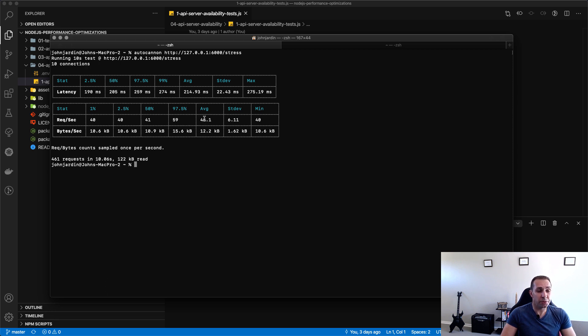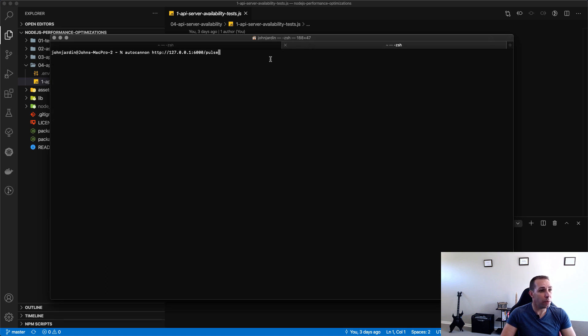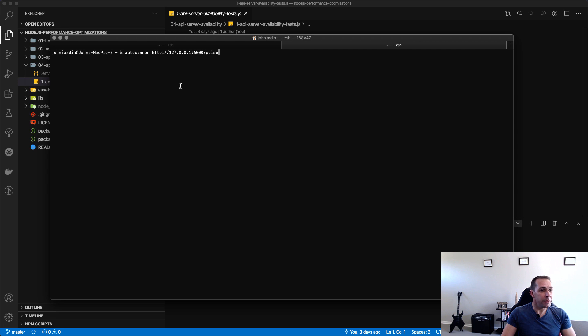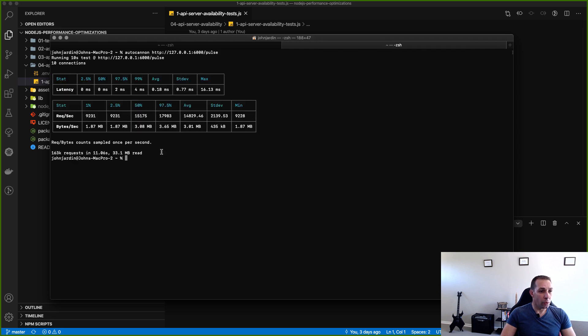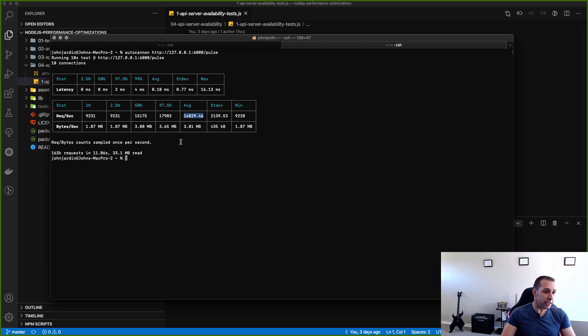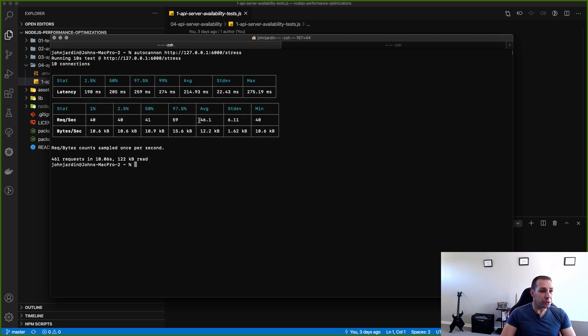So 46 per second, that is not a lot and we'll see this if we go to the pulse test and we do the same for a very basic API. We can see for the pulse test that we average about 14,800 requests per second. I mean that's a significant difference to this 46.